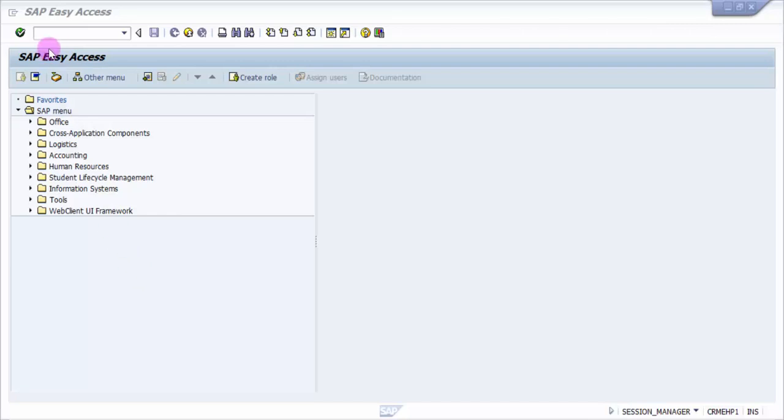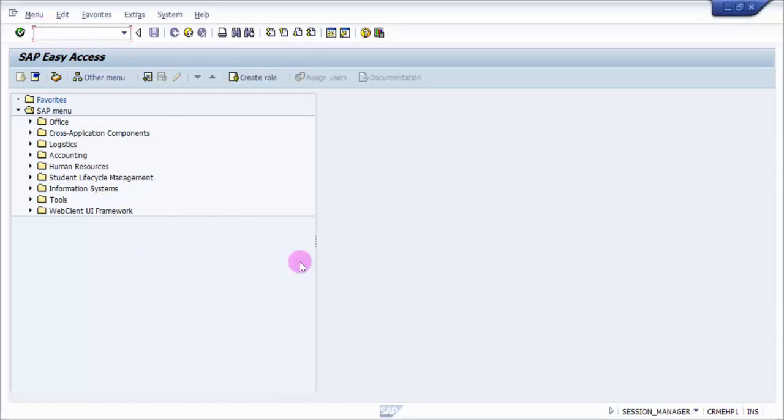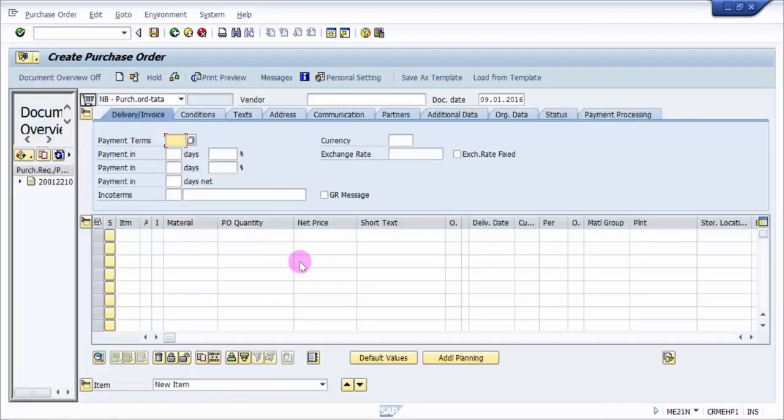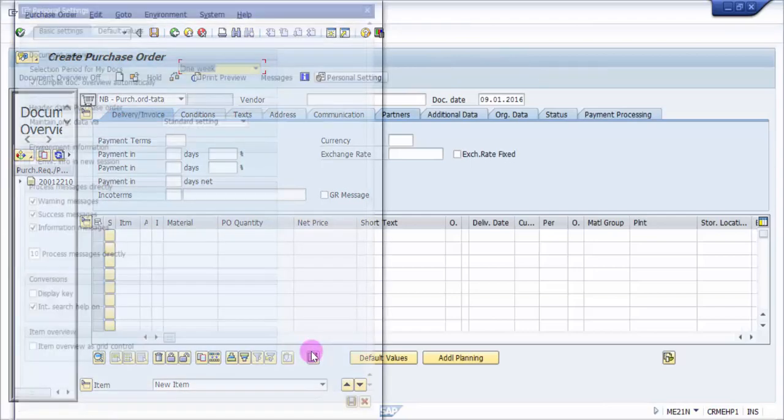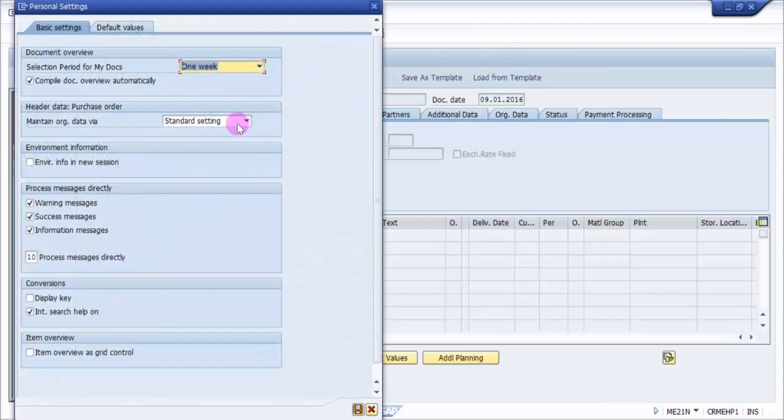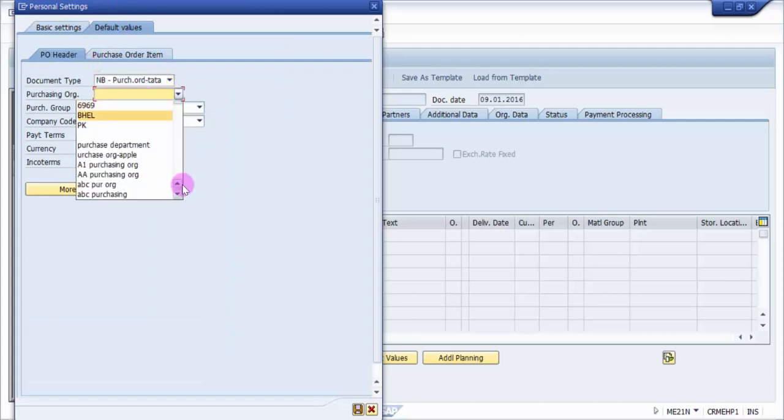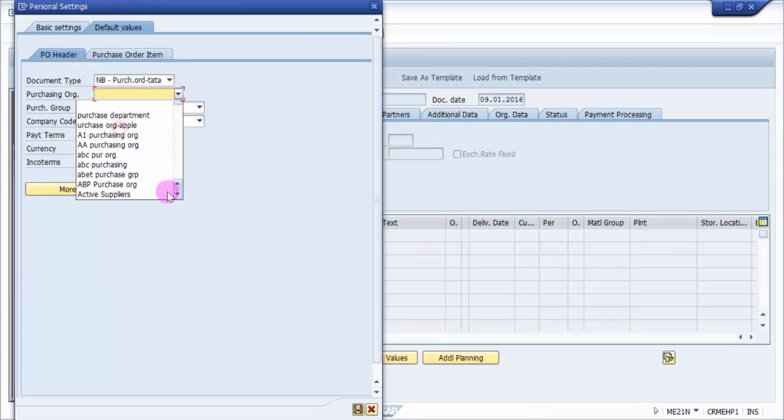Say for example, let's go to ME21N and here if we go into the personal setting, now let's go to the default values. For example in purchasing org if you look at, there is no keys, only the text of the keys is available here.